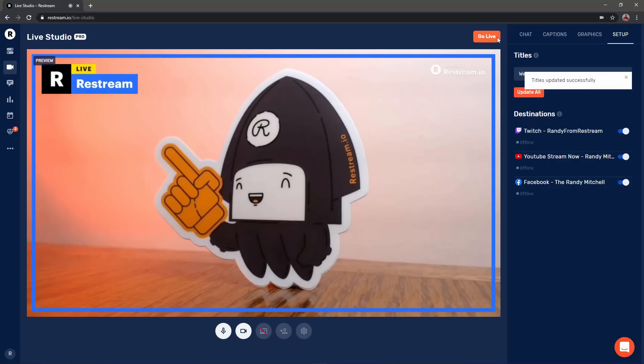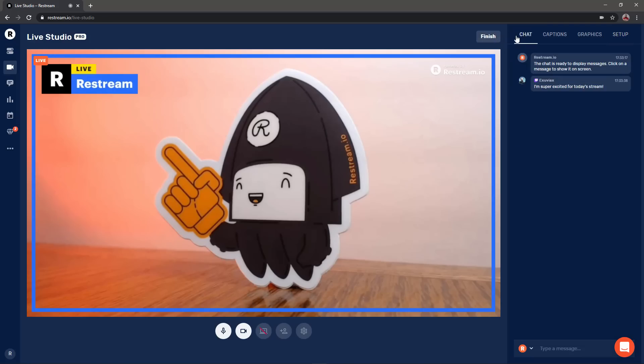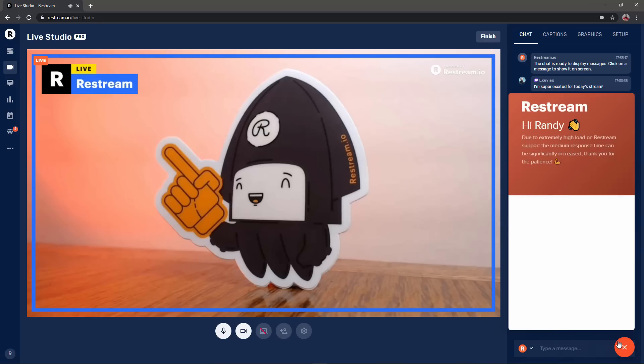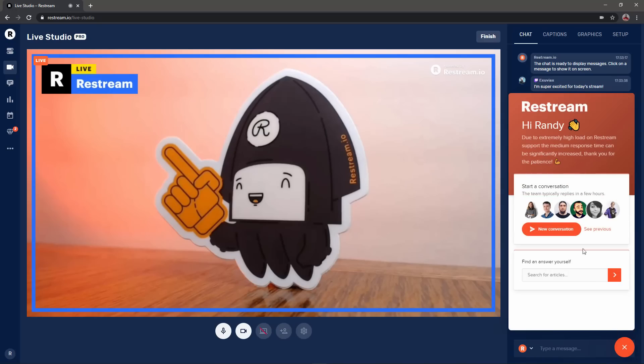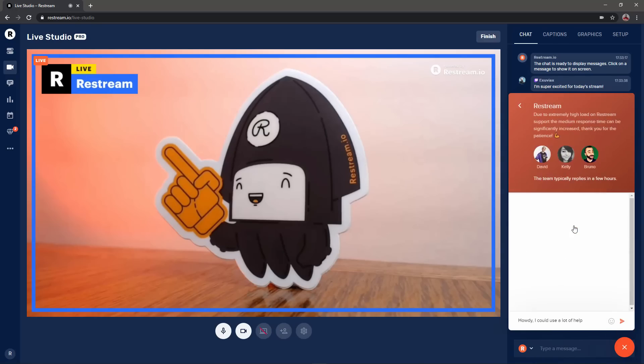And that's it you're ready to go live on all your channels with Restream Studio. If you have any questions or comments please feel free to reach out to our 24/7 live chat located in the bottom right of our website.